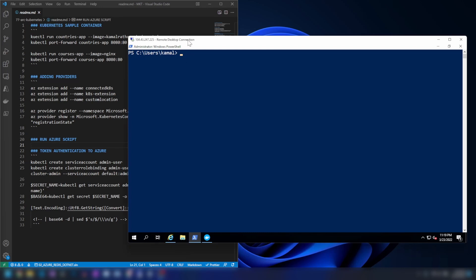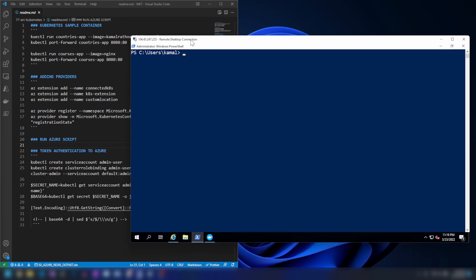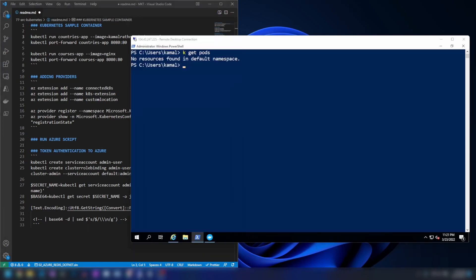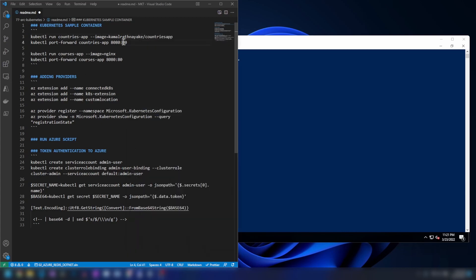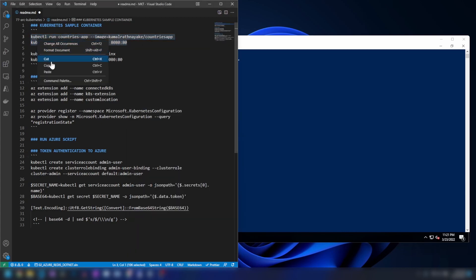As you can see on screen, I have this virtual machine with Kubernetes installed, and I've also added an alias so I don't have to type kubectl every time. As you can see, we do not have any pods. Now let me run this script here to see whether this works.